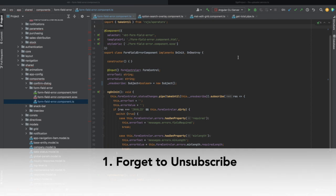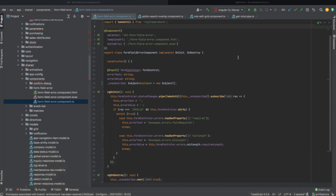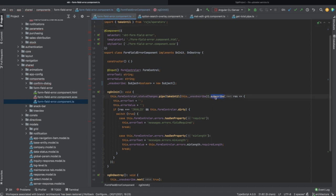The first bad practice I've witnessed was forgetting to unsubscribe. When you subscribe to an observable, a subscription object will be produced, which could cause memory leaks at runtime if it's not handled properly. To delete this subscription object when your components get destroyed by Angular, you need to unsubscribe.